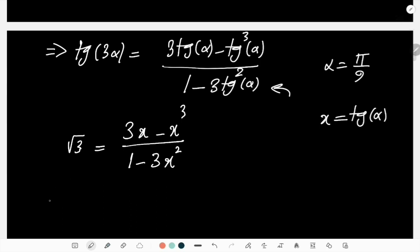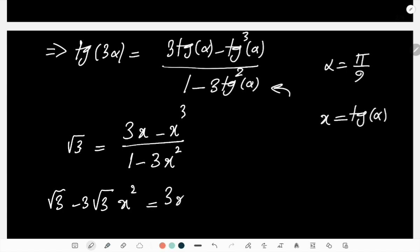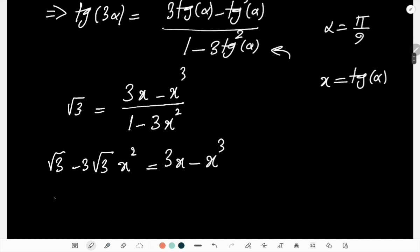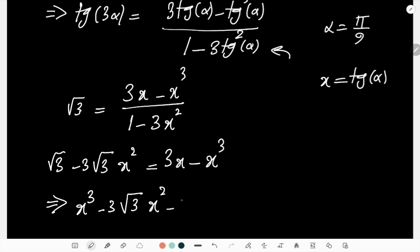Simplifying: √3 - 3√3·x² = 3x - x³, or rearranging: x³ - 3√3·x² - 3x + √3 = 0.